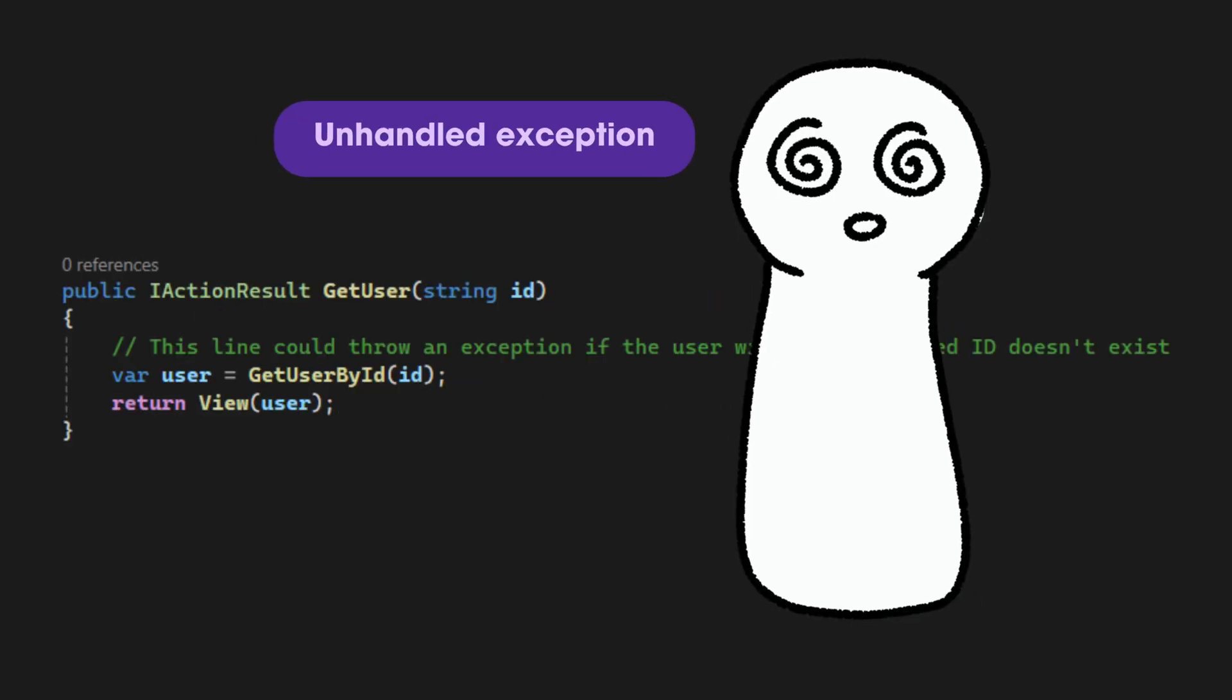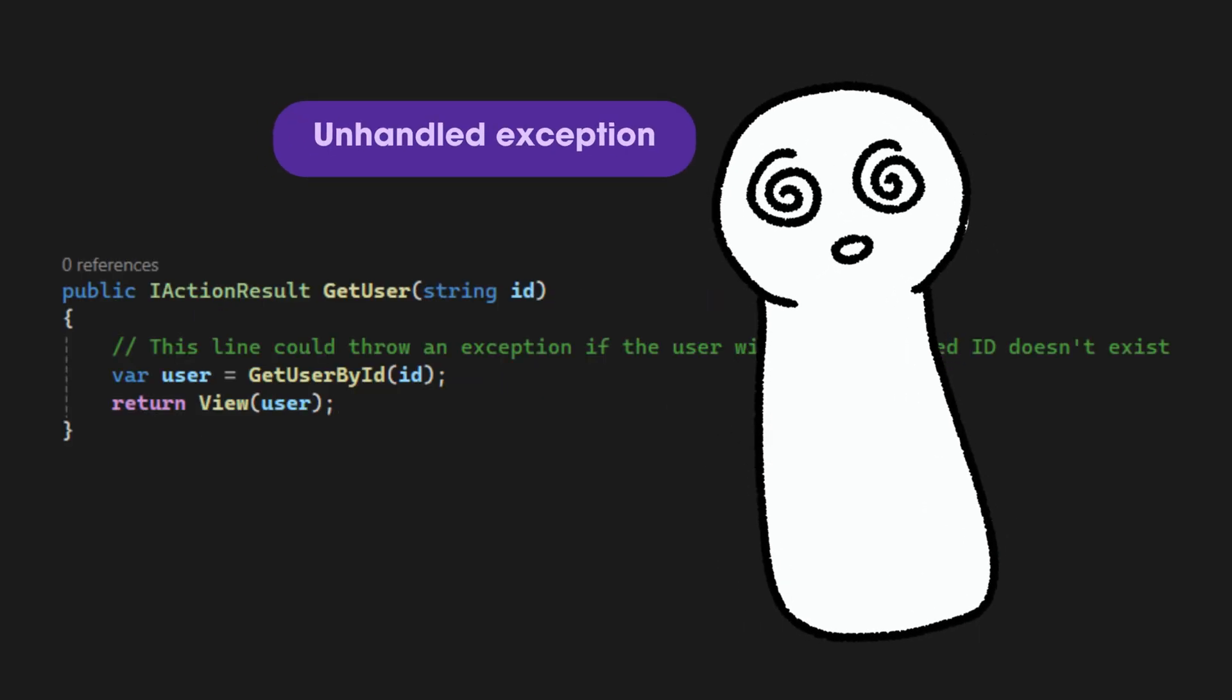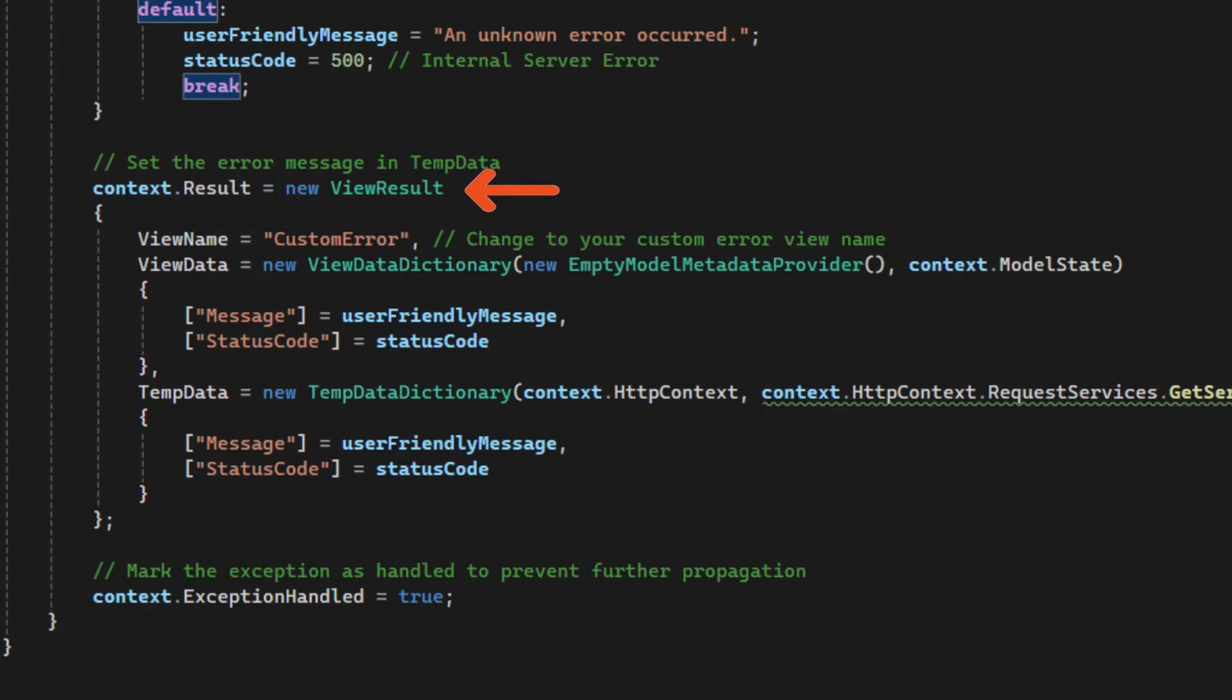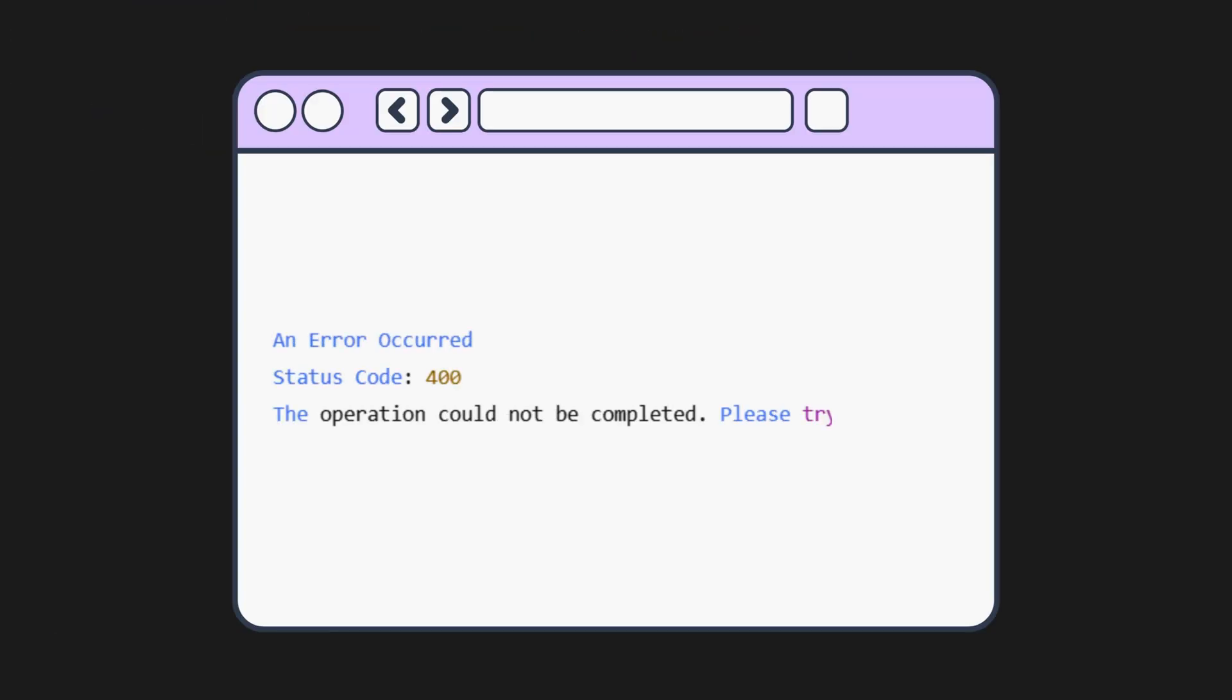Now, when an exception is unhandled, this custom exception filter will catch the exception and the web app will display this kind of friendly error message to the user.